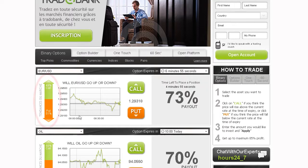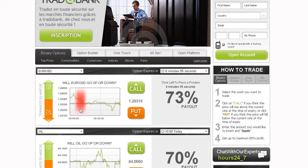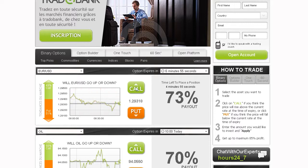Notice the Trader's Choice bar. This tool shows you what direction other traders are choosing. Another useful tool you will find is our online graph, which shows your asset of choice in a 1-hour timeframe line chart.